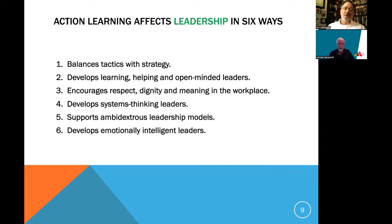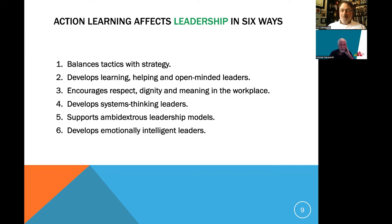The sixth way action learning affects leadership is that it develops emotionally intelligent leaders. Organizations today say that EQ — emotional quotient — is as or more important as raw IQ — intelligence quotient — in organizations.